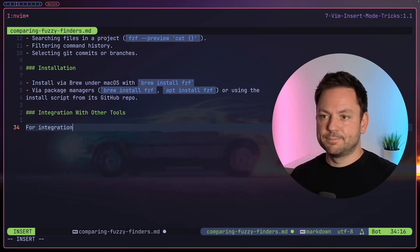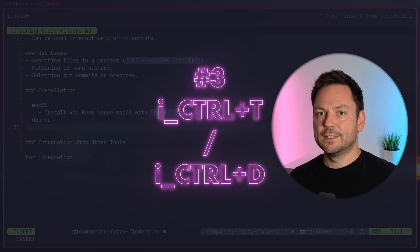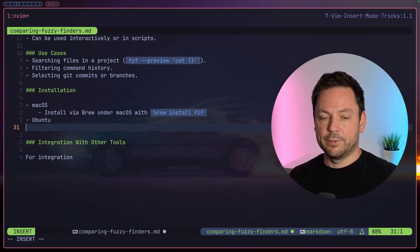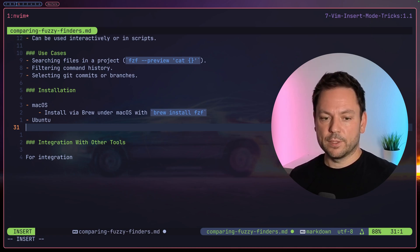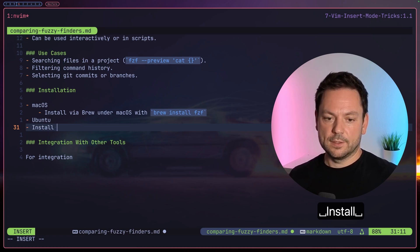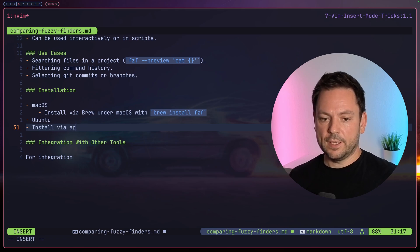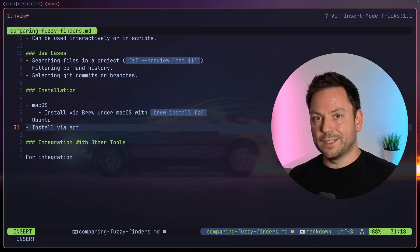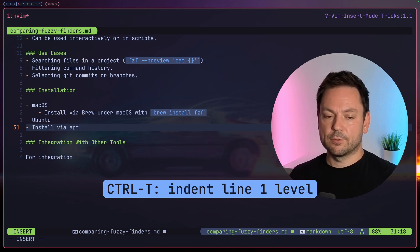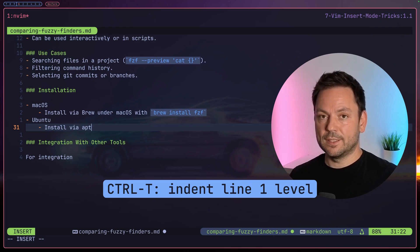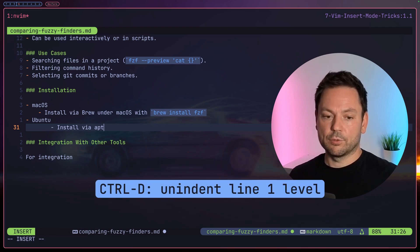What I recently learned is that you can indent lines right from within insert mode. So we restructured the installation section here a little bit, and now we want to write something for Ubuntu. Let's say 'install via apt,' and now we forgot to indent this line. You can simply press Ctrl-T to increase indentation levels, and Ctrl-D decreases it. Also quite handy sometimes.